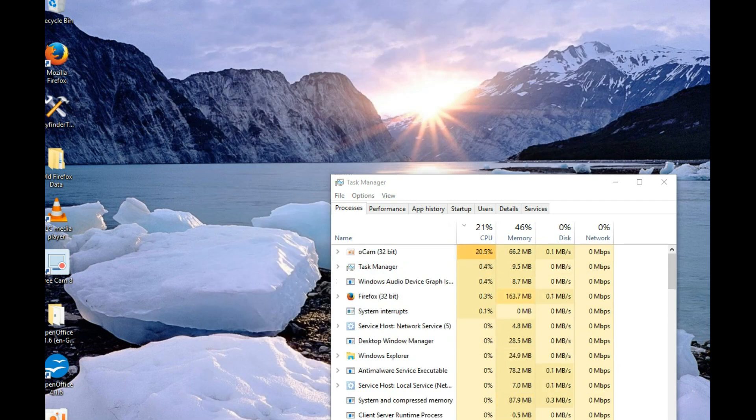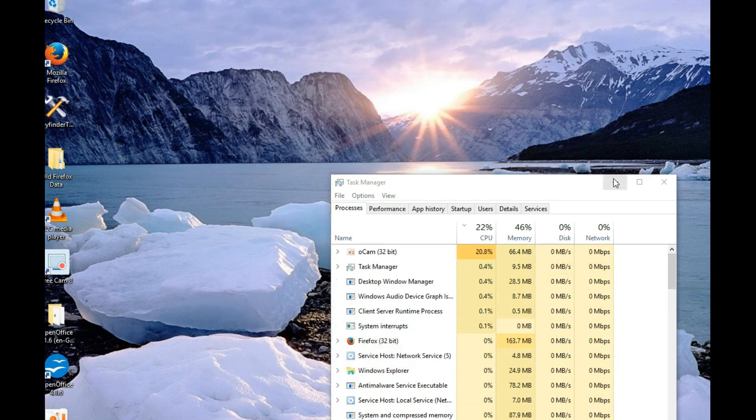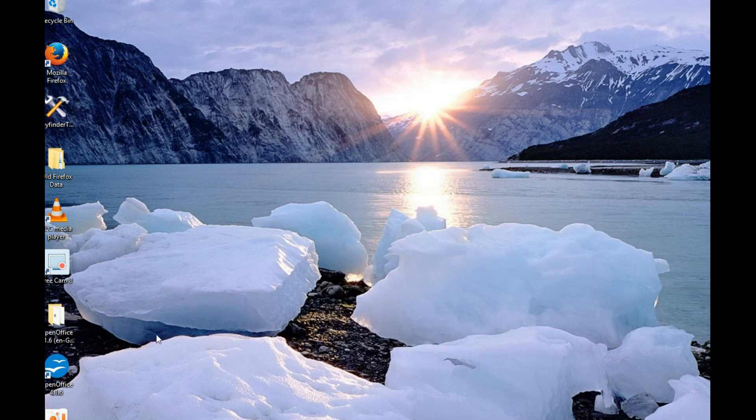Right, it looks like that thing is finally finished, and we have Lazarus installed there.